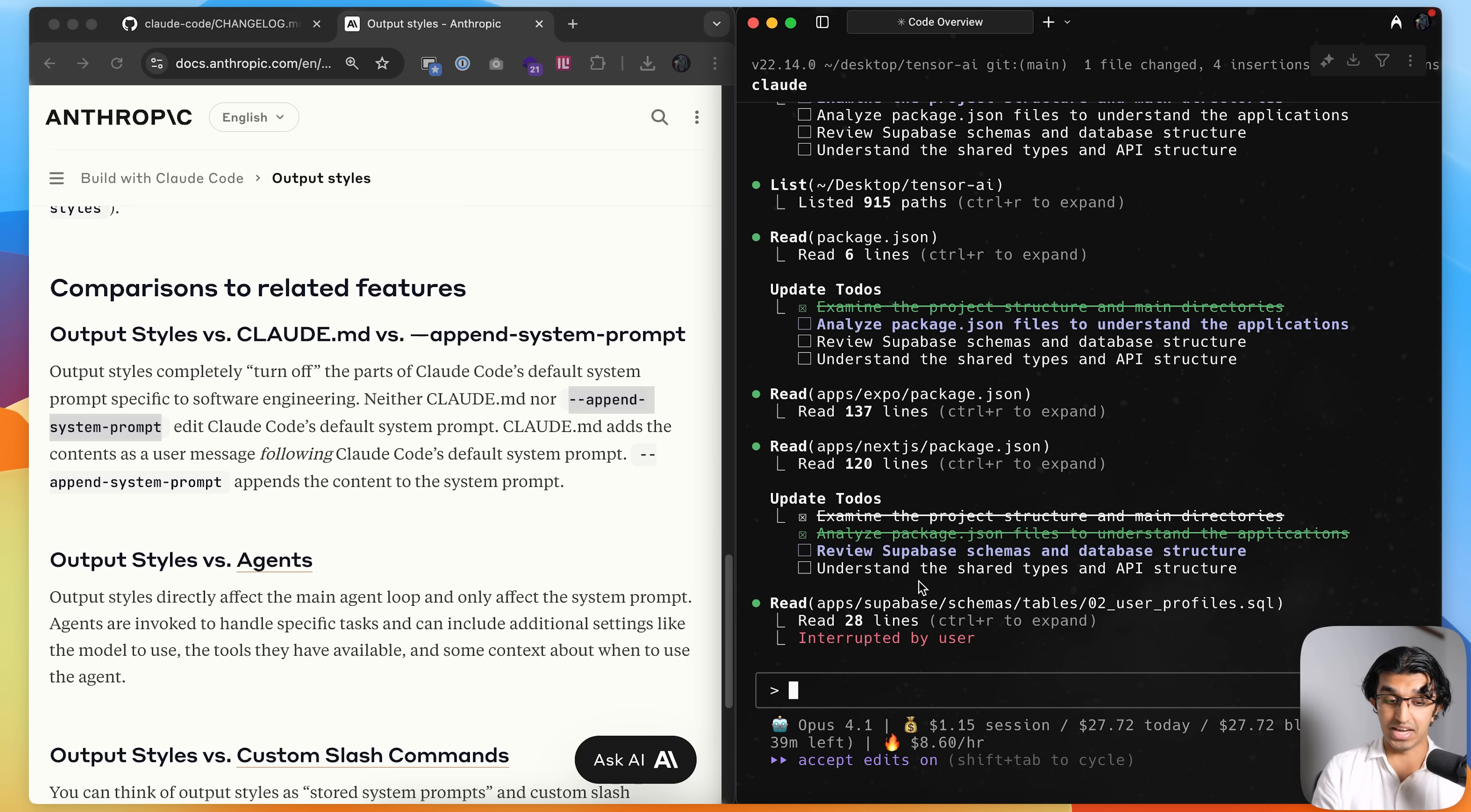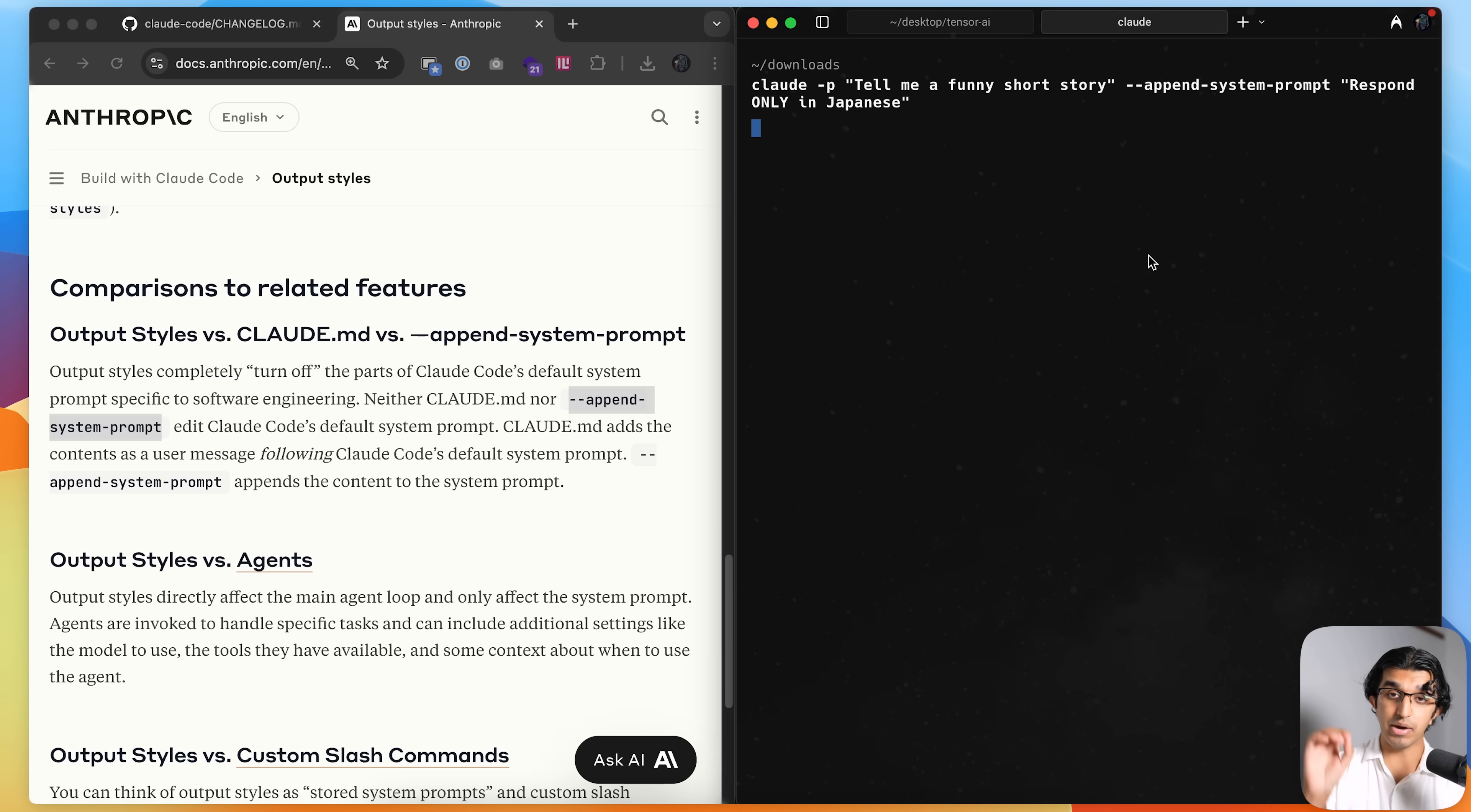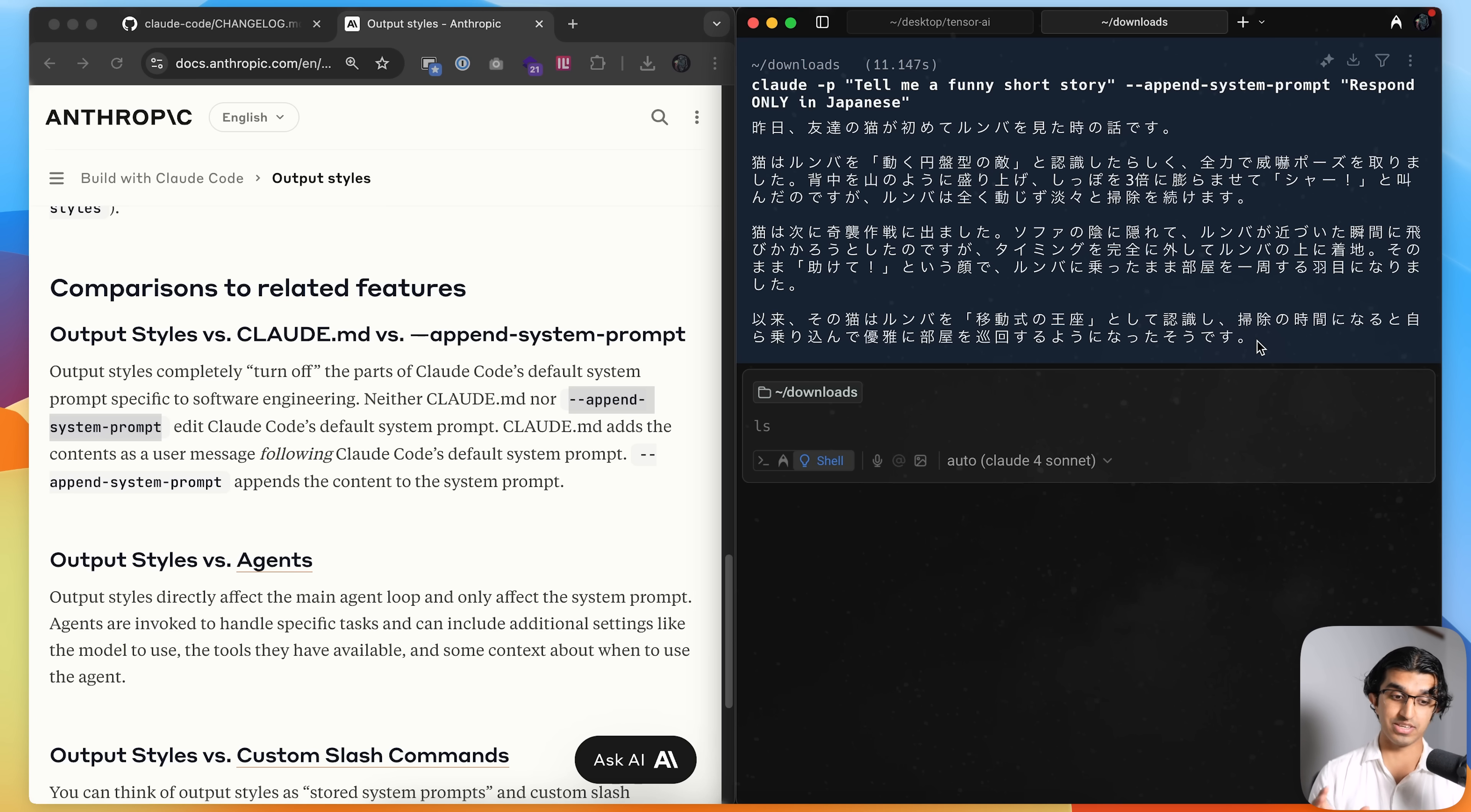So for example, if I do claw dash p, tell me a funny story, append system prompts respond only in Japanese, then that will be added right at the end of the system prompt and baked into Cloud Code. And you can see that the story is right over here. And because it's a system prompt, it's weighted more than a user message.